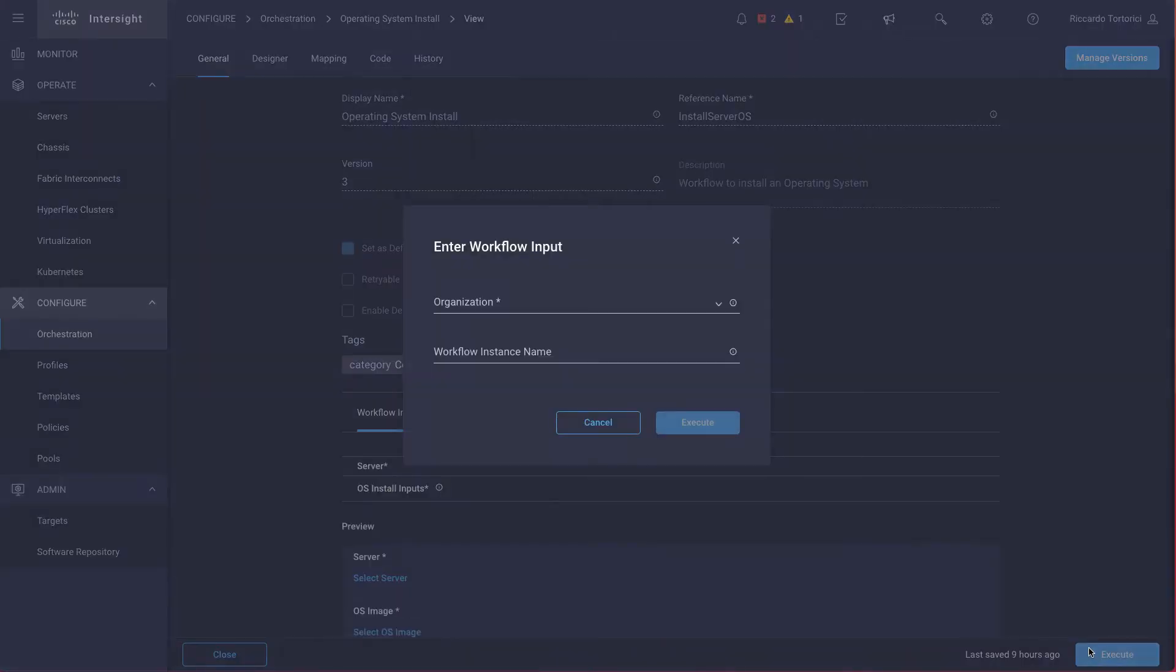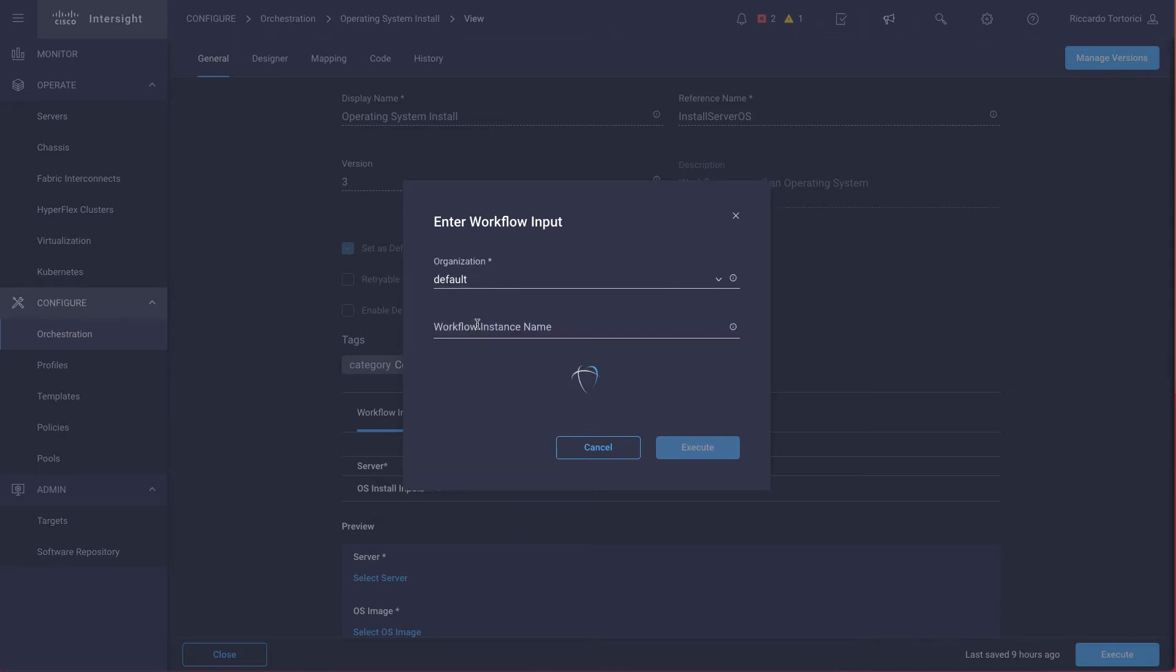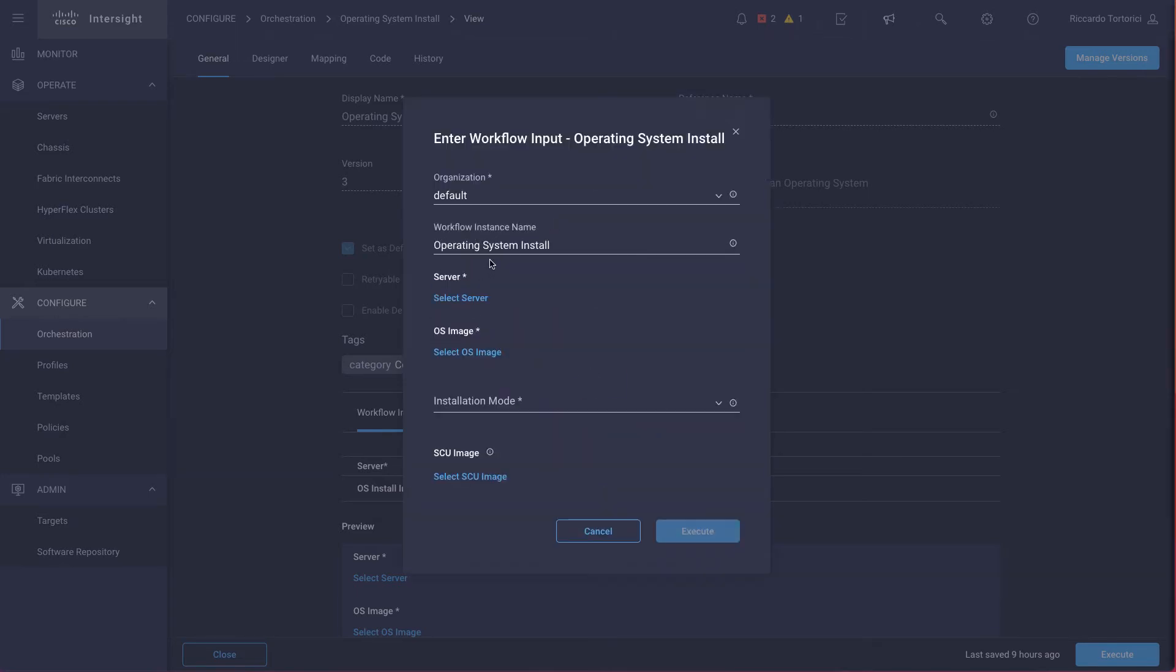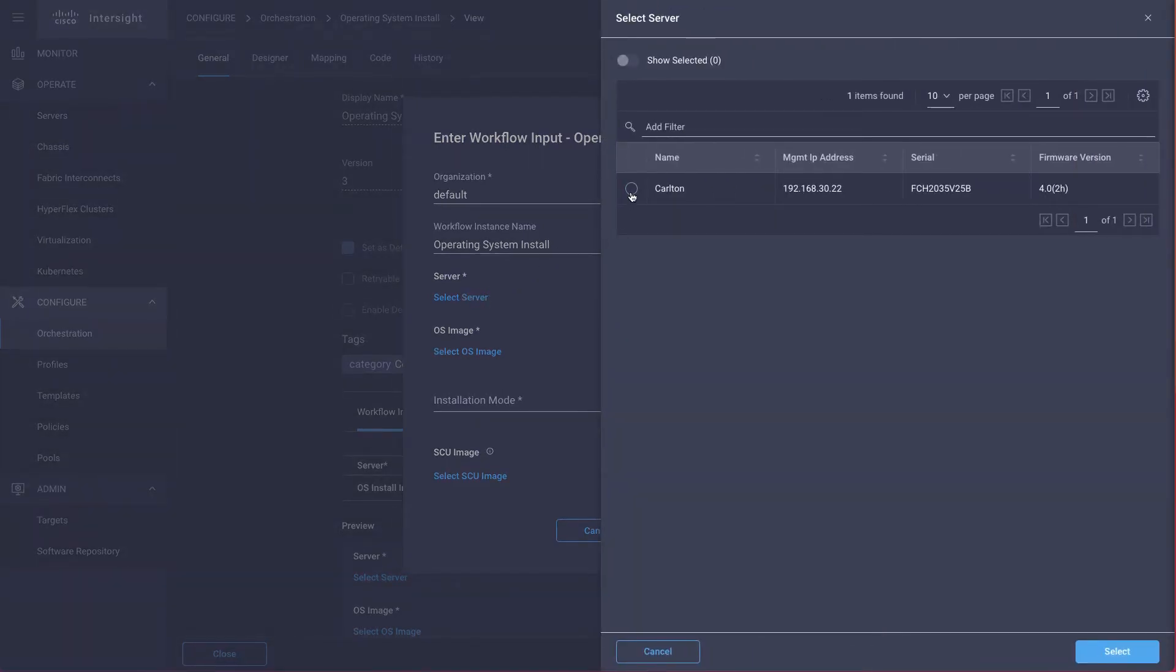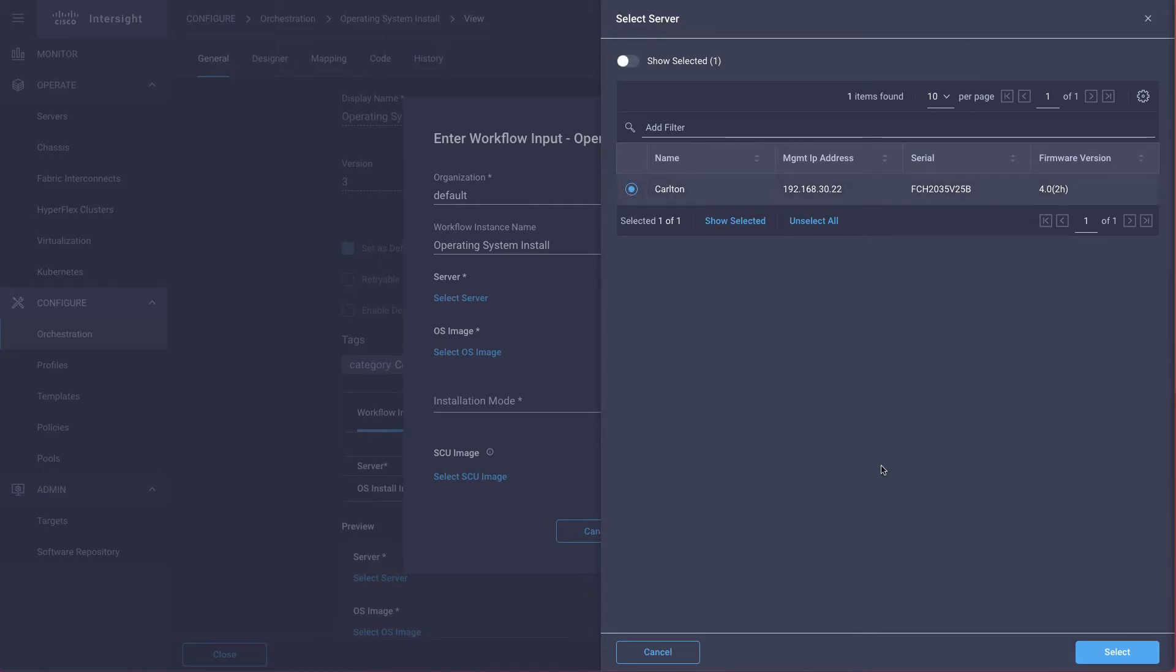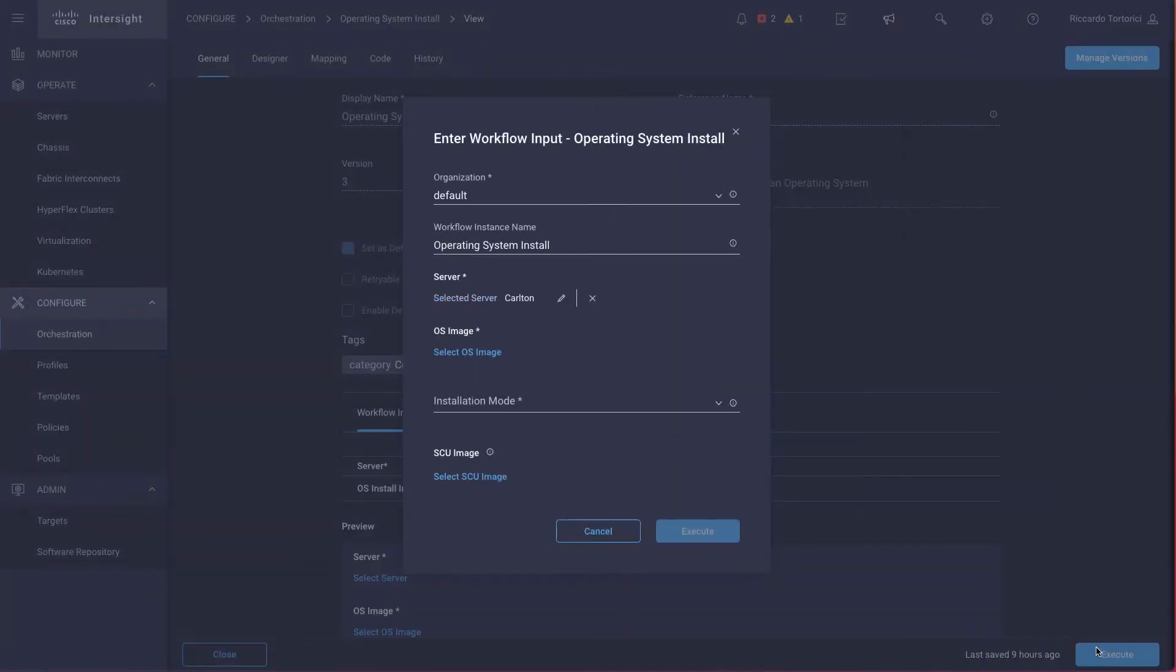So we click on Execute, and as usual, we are going to specify an organization. Give it a name, then we select the server. In this case, I only have this one, so I'm going to pick it.